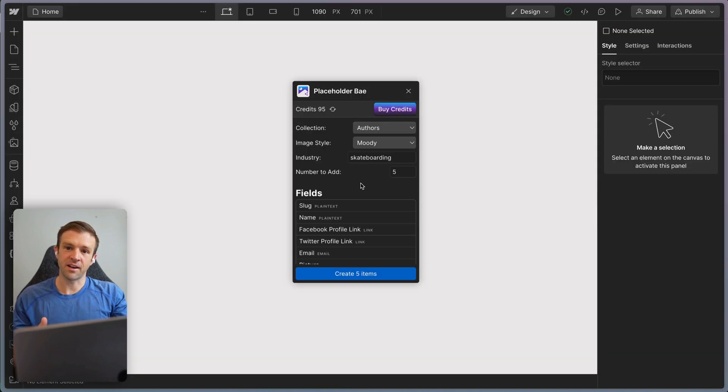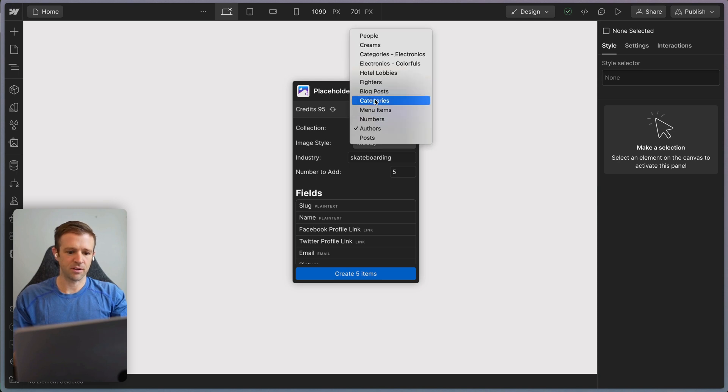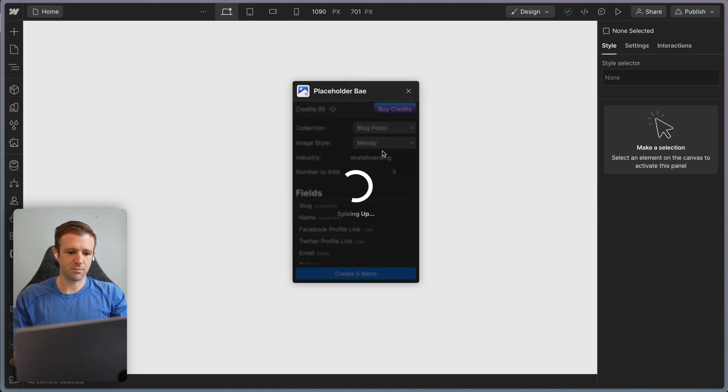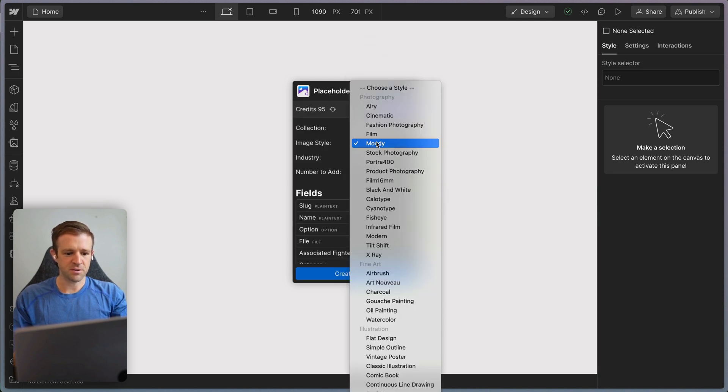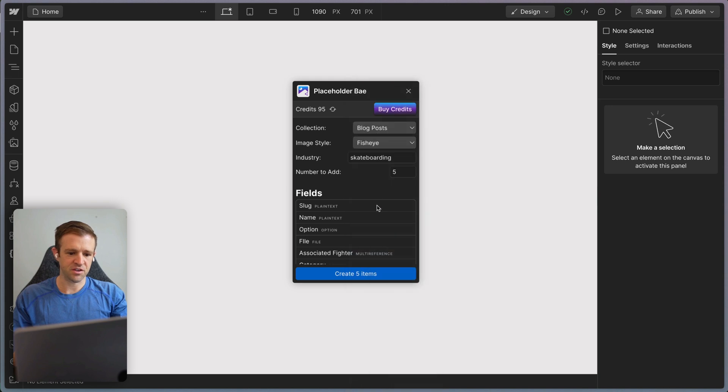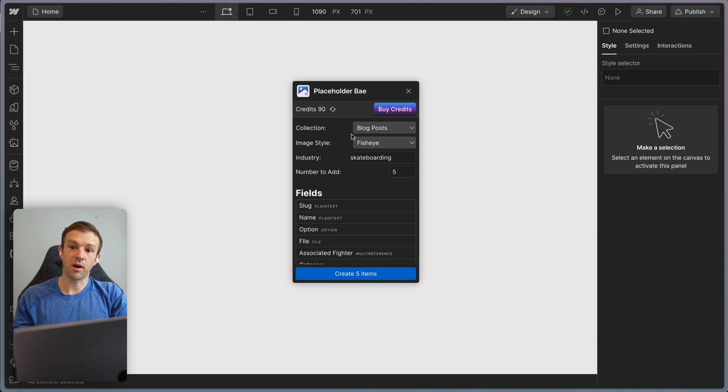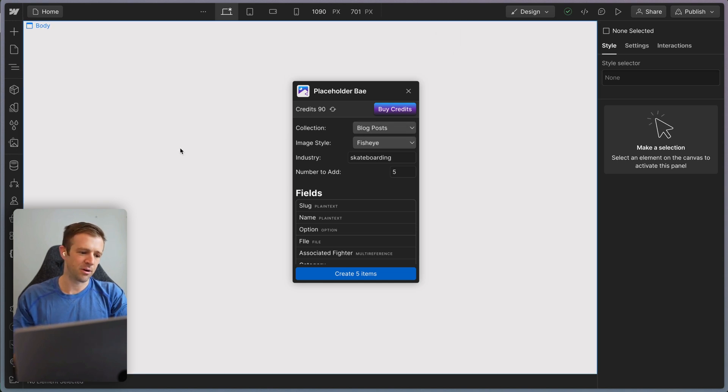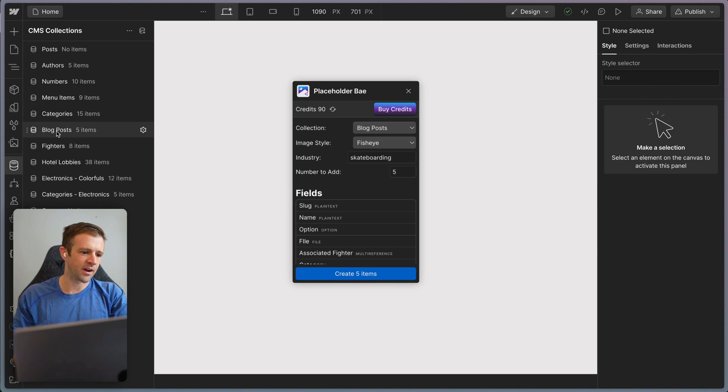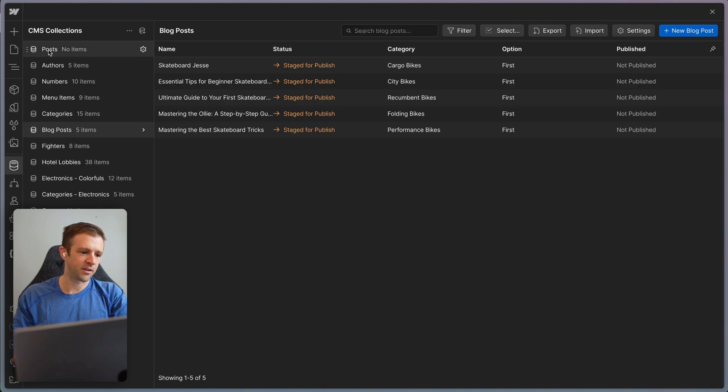Now let's go ahead and generate our blog posts. So I'm going to collect the blog post collection and we still want it to be about skateboarding, but let's do a fisheye style for this one. And we'll do five items again. All right, so that has successfully created five items. I realized I created posts and accidentally added these to blog posts, but let's go ahead and look and see what we got anyways.